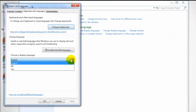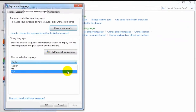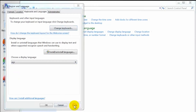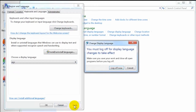Click your desired language from the display language list. Click OK to confirm the language choice. You may be asked to log off your computer to apply the changes.